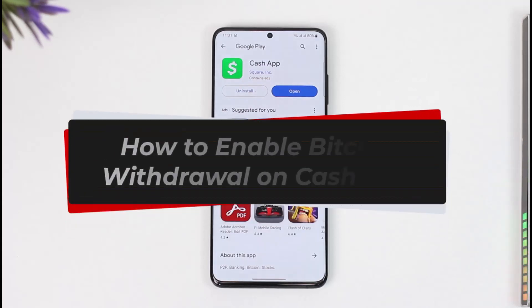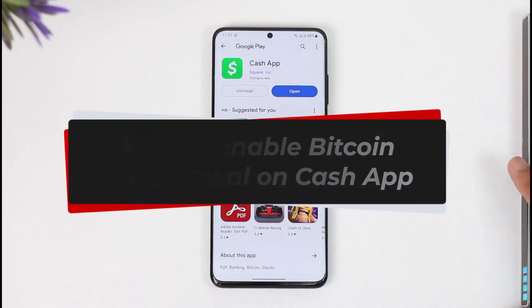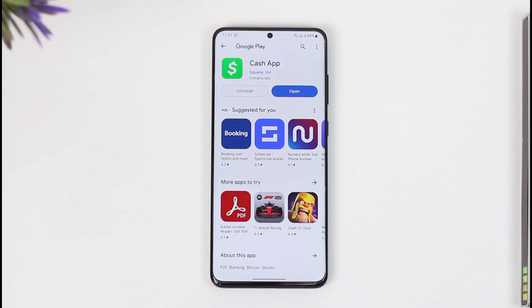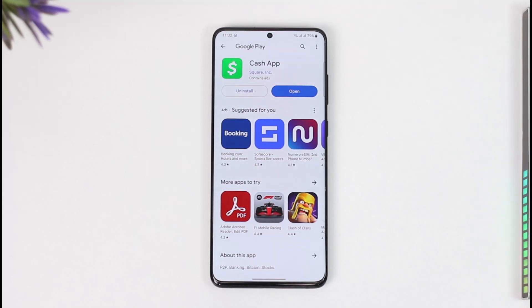How to enable Bitcoin withdrawal on Cash App. Hi everyone, welcome back to our channel. In today's video, I'll guide you through the steps on how you can enable Bitcoin withdrawal on Cash App, so make sure to watch the video till the very end.